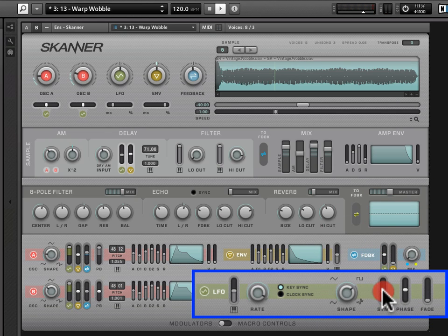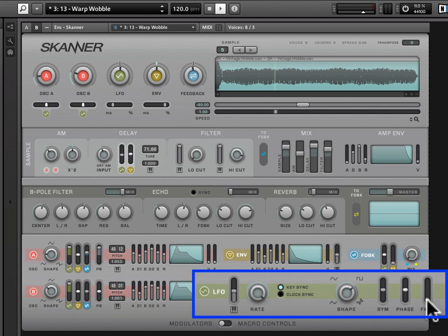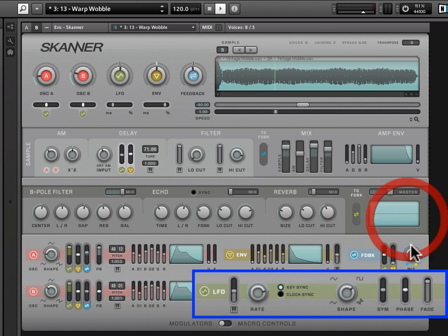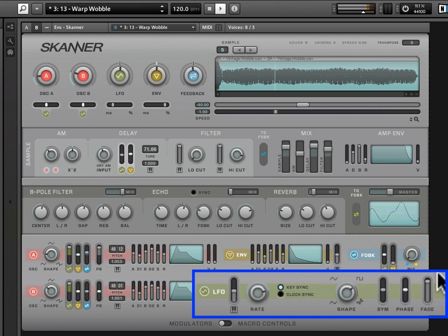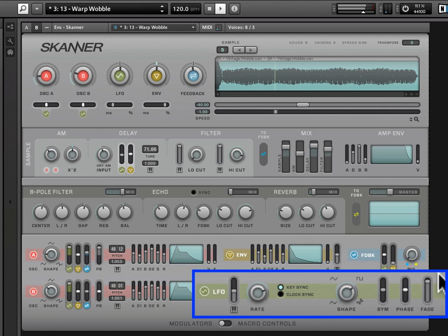Now we've covered phase. Fade determines how long the LFO takes to get to its full amplitude. So this is kind of an attack stage for the LFO in a sense. You can crank that up.